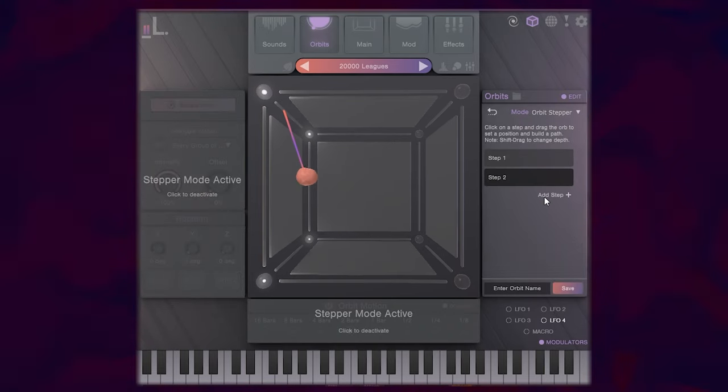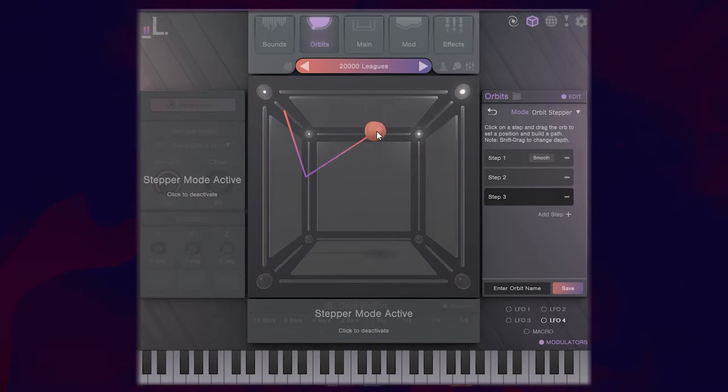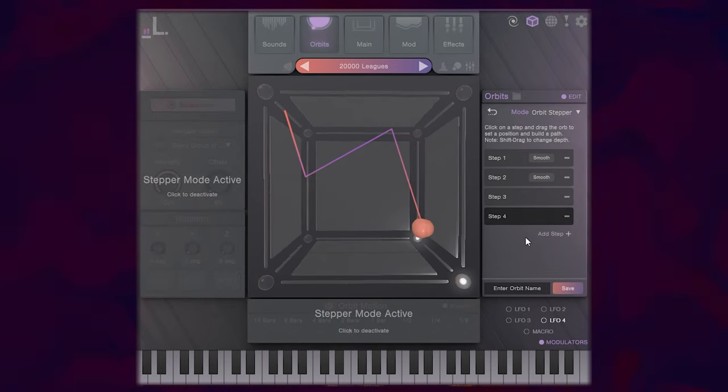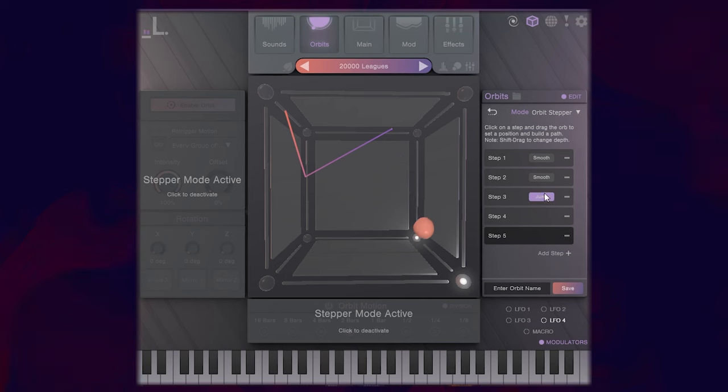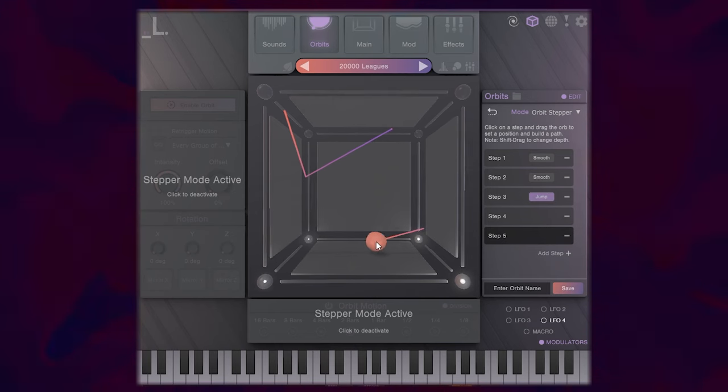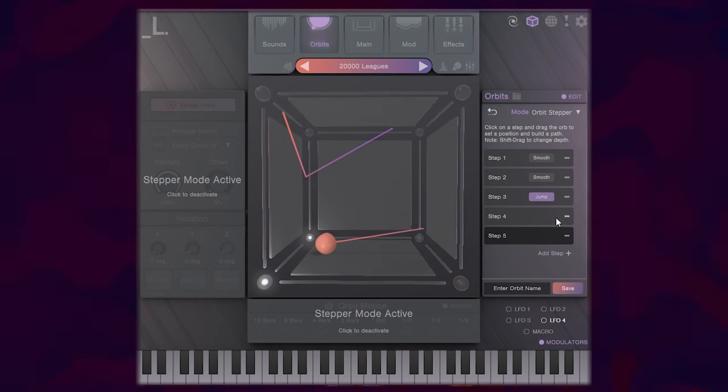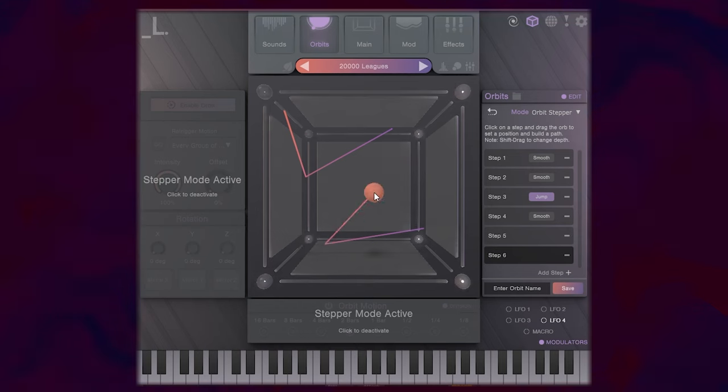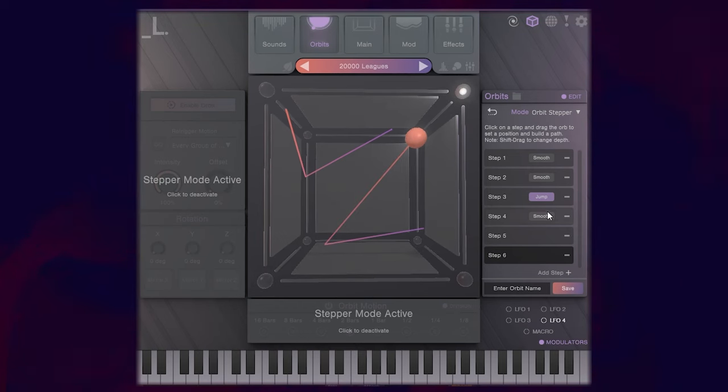So I can click create new orbit, add a step, add a step, add a step, maybe make this jump from here to here. And add one more step and we'll go up to the corner there. Let's hear how that sounds.